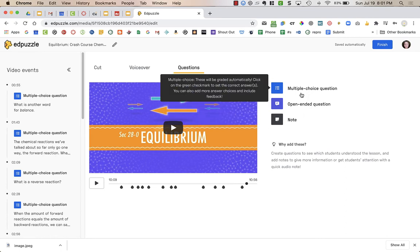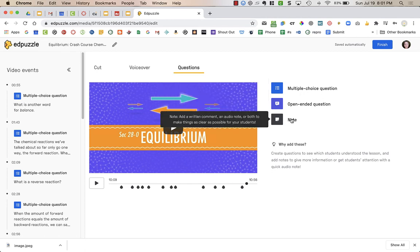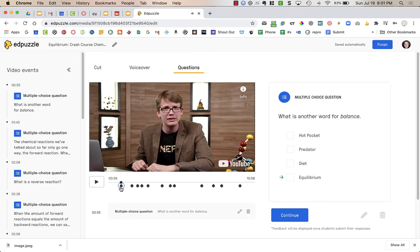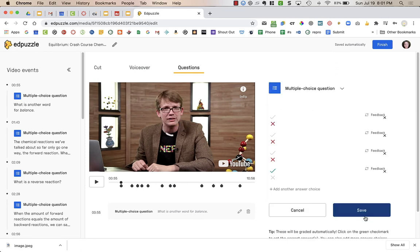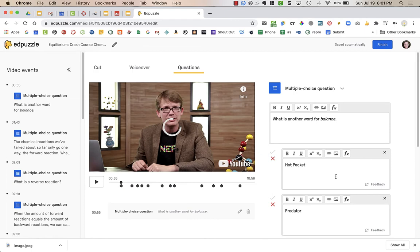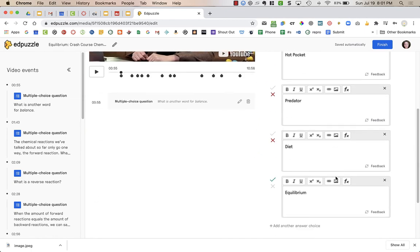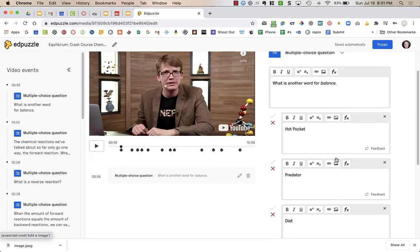The Multiple Choice ones are auto-graded. The Open-Ended, you will have to grade. And the Note is just information for students. I can look at the questions that have been added here already by this teacher. This is a Multiple Choice question - what is another word for balance? You can see Equilibrium is the answer. If I want to edit this question, I'm going to click on the pencil down at the bottom, and I could add in another answer choice if I want, and press Save.